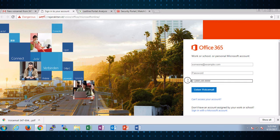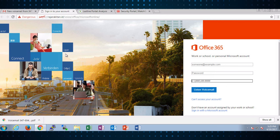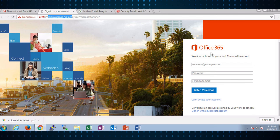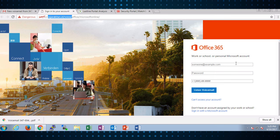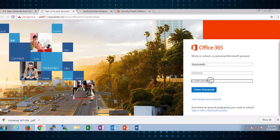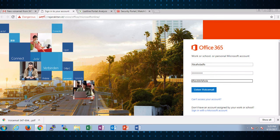But again, tip number two for your users. A big giveaway here is this particular domain name has nothing to do with Office 365. If you're ever asked to log in in a case like this, it's obviously just some bad guy that when you enter whatever credentials you do here, if you clicked on listen to voicemail, they're actually just stealing your credentials.